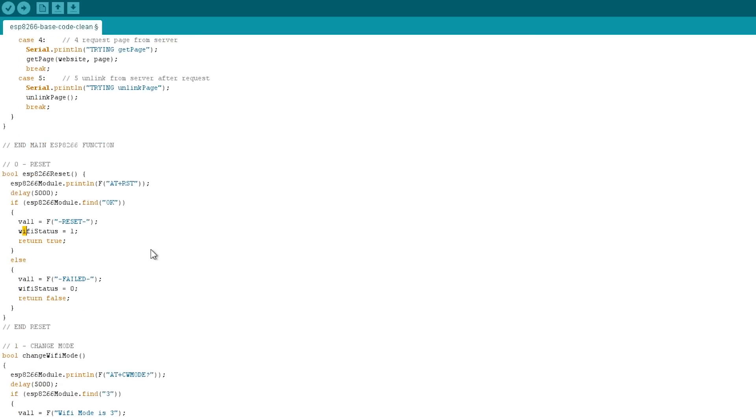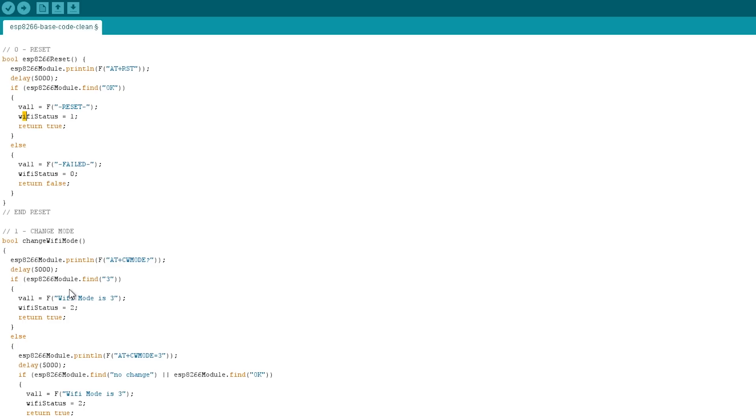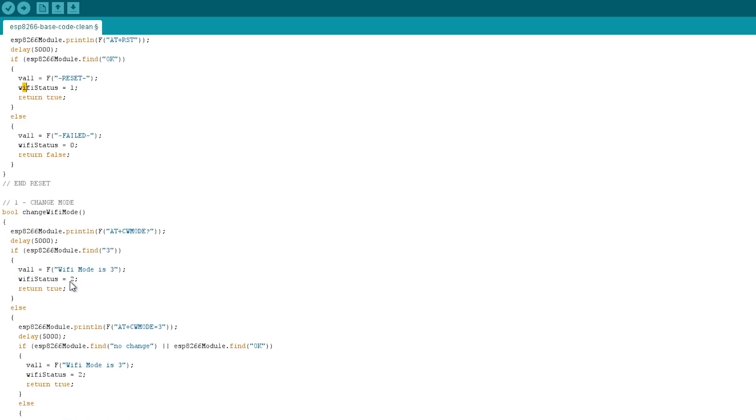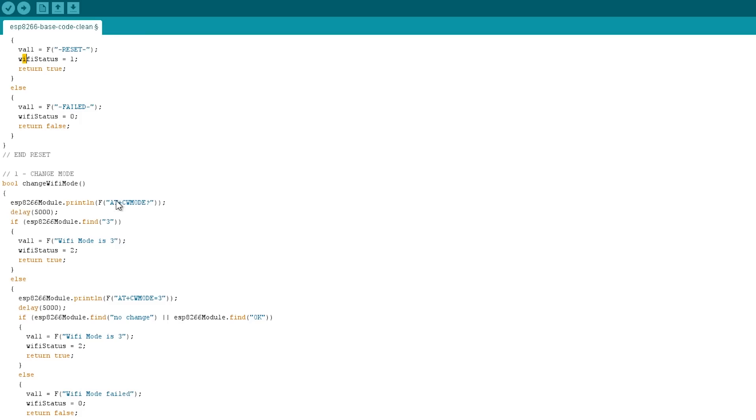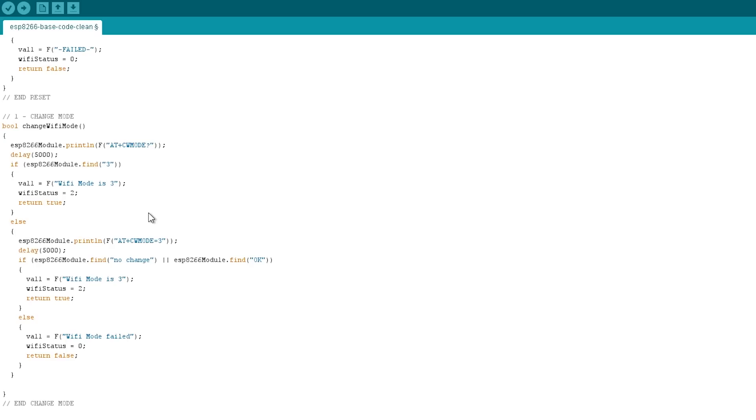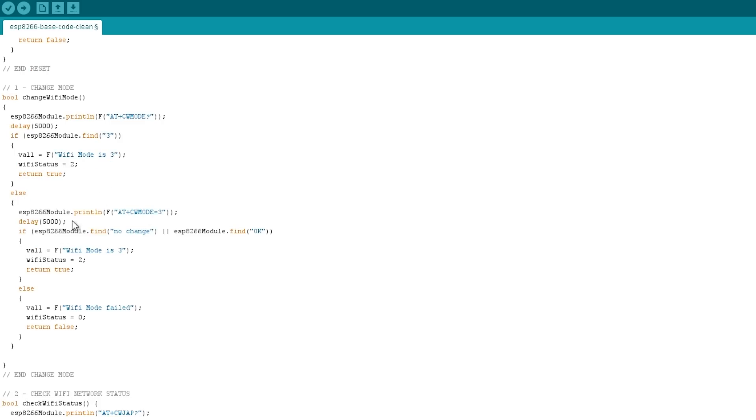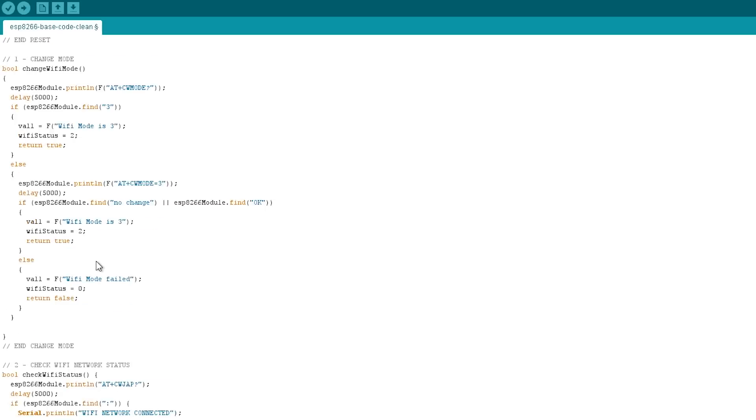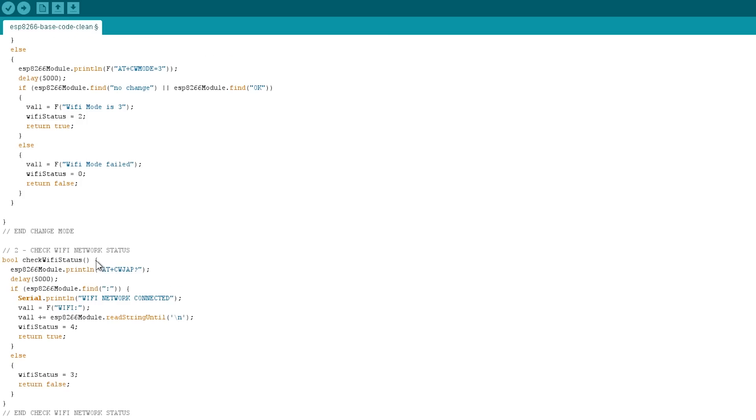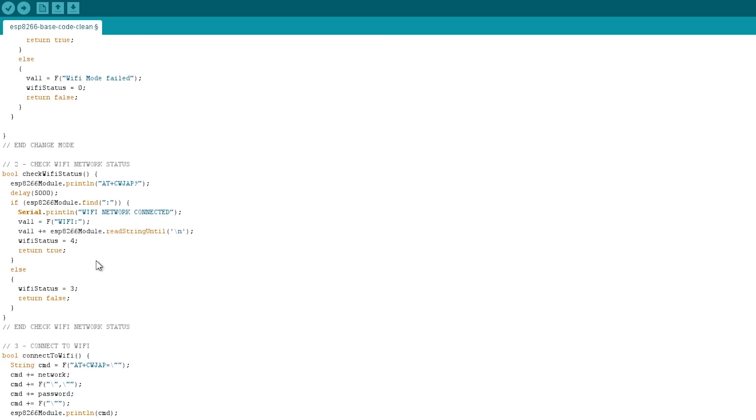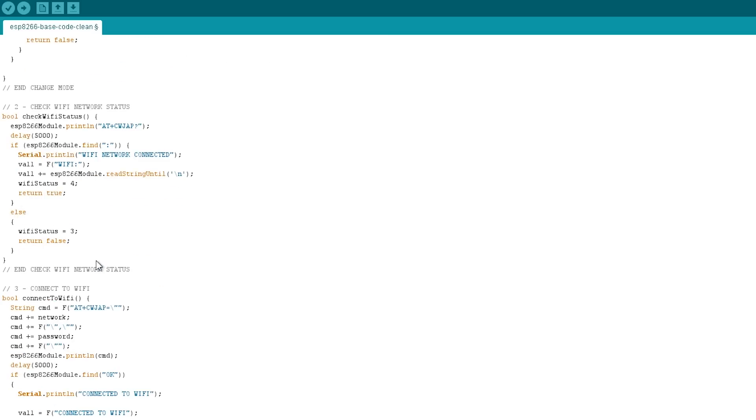And that's change Wi-Fi mode. Again, there's various bits here which is checking what the mode is and then kicking out a different Wi-Fi status depending on whether it's been successful or not. So if it is successful, we move on, we move to checking on the Wi-Fi network status to see if it's already connected to the Wi-Fi.